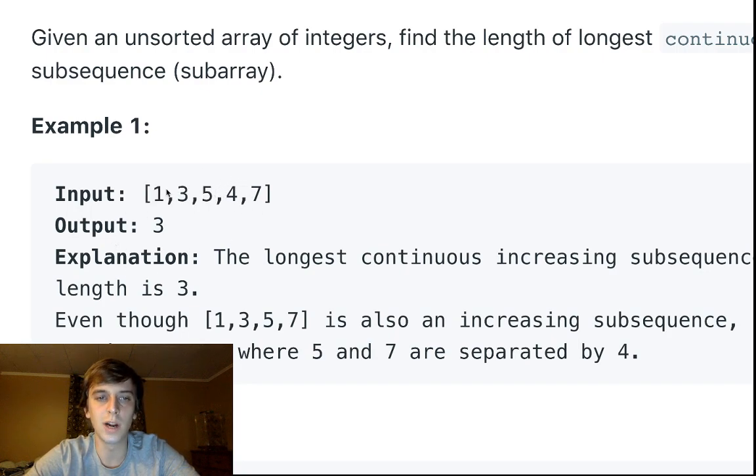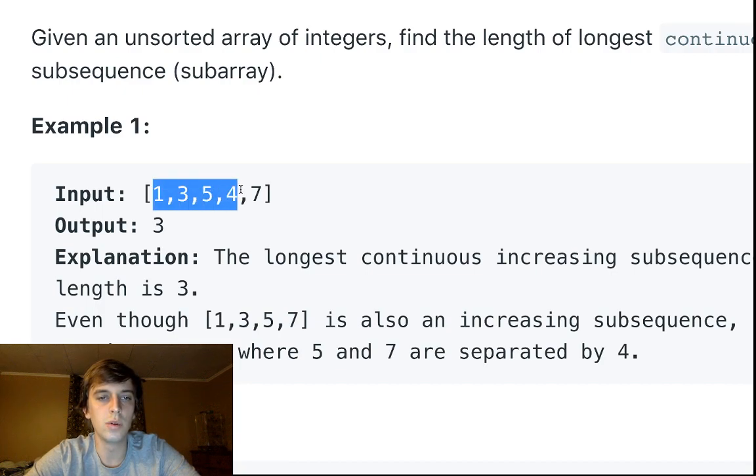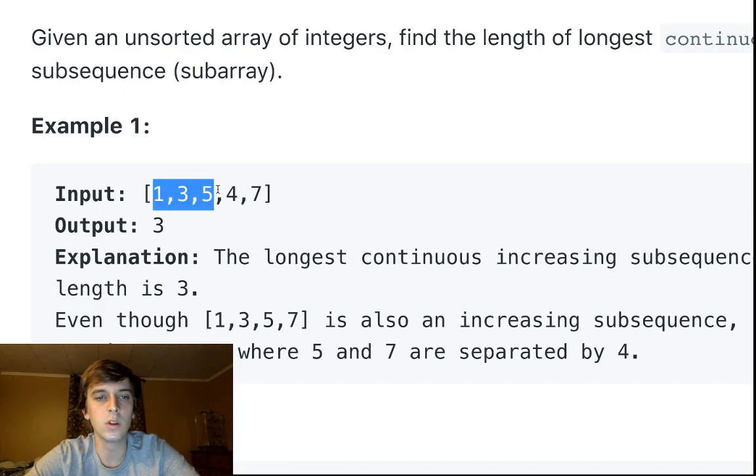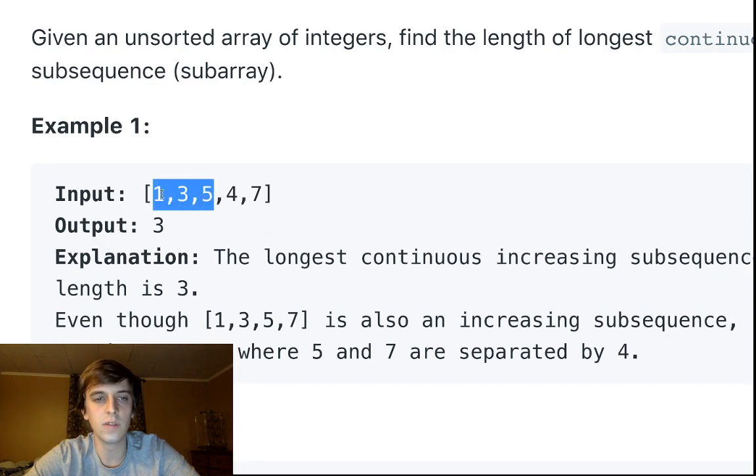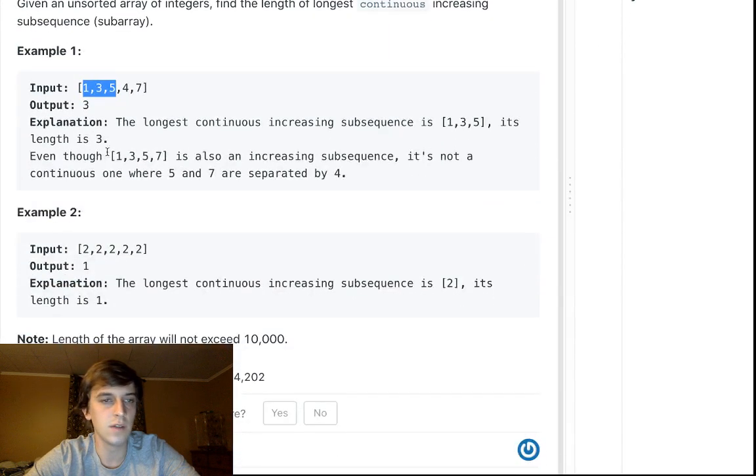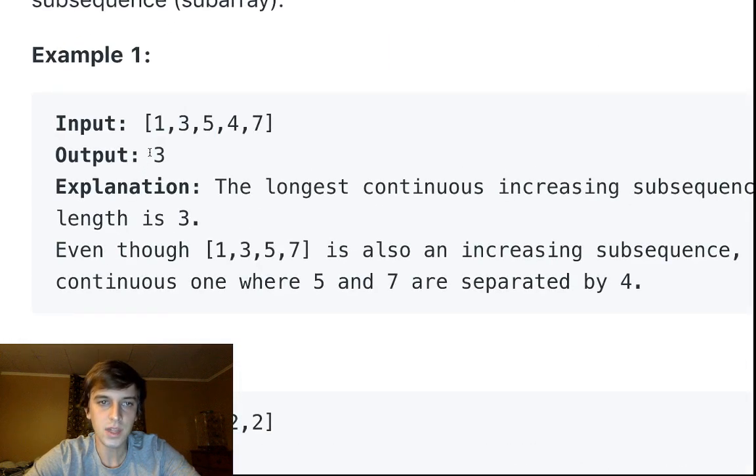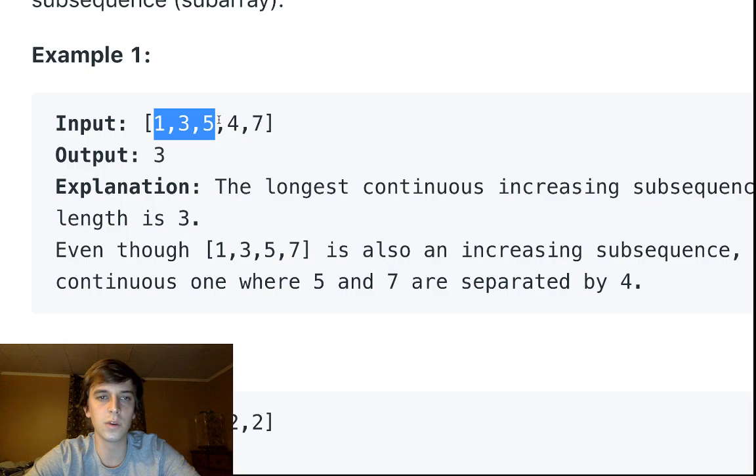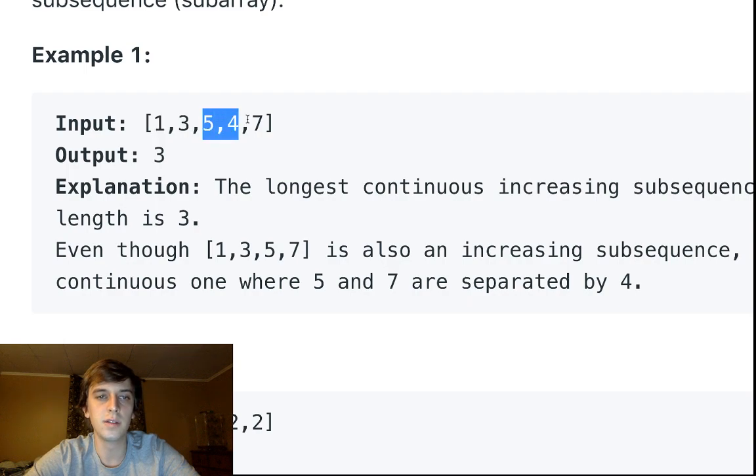So we want to find the longest subsequence in which the elements are increasing continuous. We're not going to be able to move these around or sort it or anything. We're going to loop through and figure out what is the longest chunk of this array where the elements are increasing.